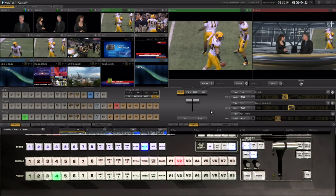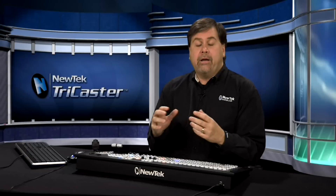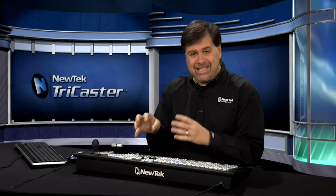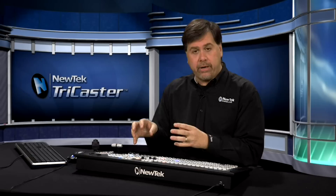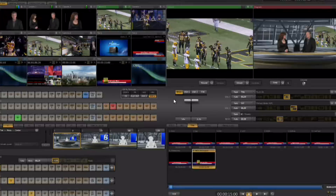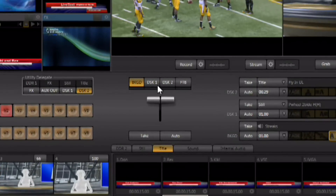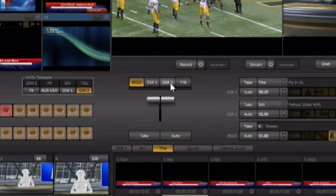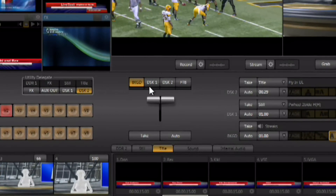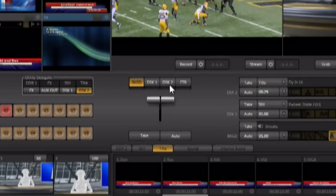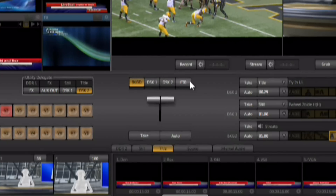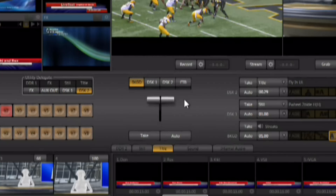You have the ability to delegate what the t-bar is going to do. On the interface there are four buttons that allow delegation: Background, DSK-1, DSK-2, and FTB (fade to black).